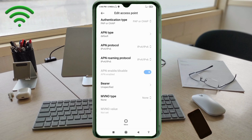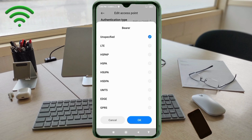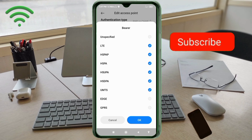Important settings for Bearer. Select: Unspecified, LTE, HSPAP, HSPA, HSUPA, HSDPA, UMTS. Scroll down.